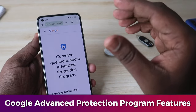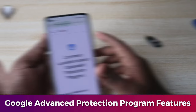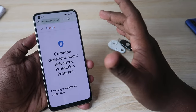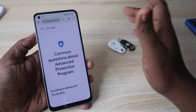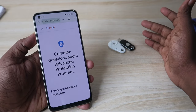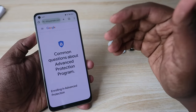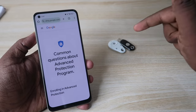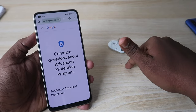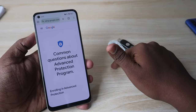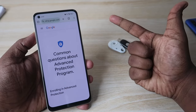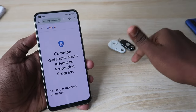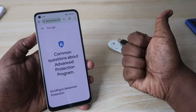That's it for this video. I've shared a lot about the Google Advanced Protection Program. If you have any doubts or questions, let me know in the comments below. If you liked this video, hit the like button, and if you're new to this channel, please subscribe. Thanks for watching!